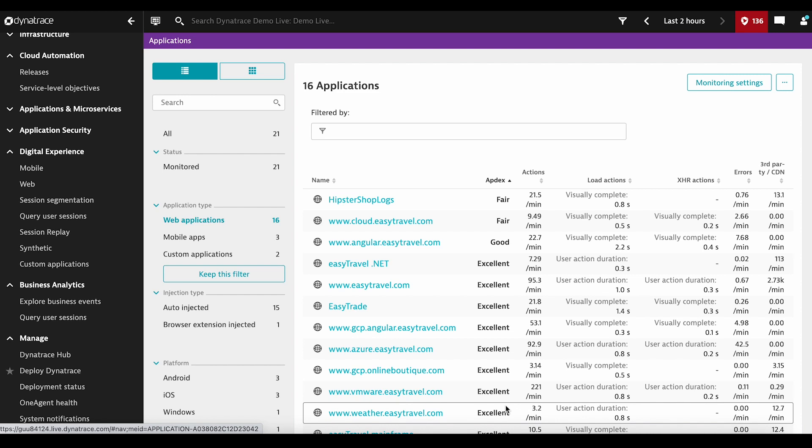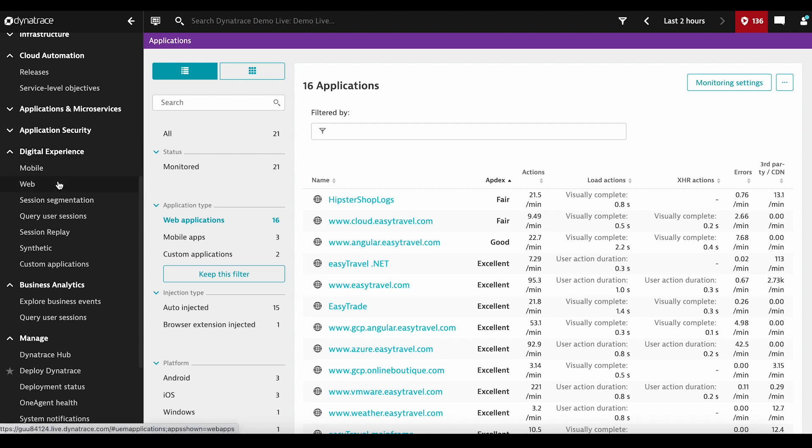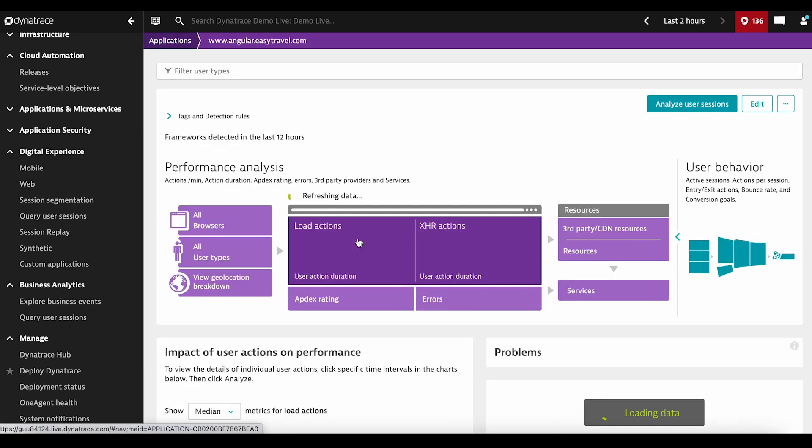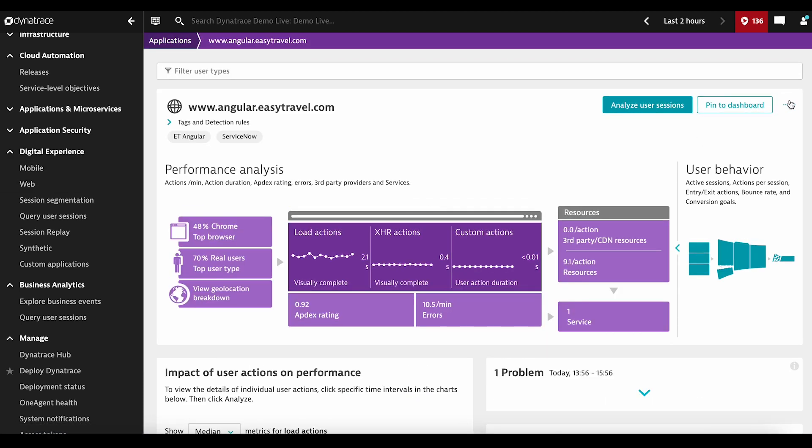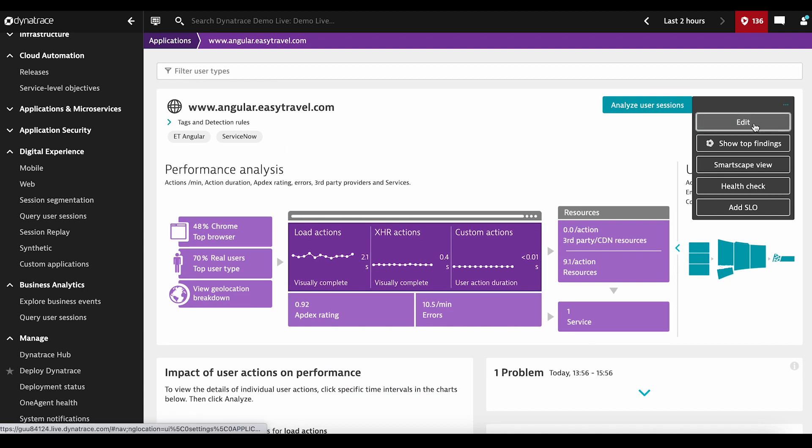Let's first go to the Digital Experience menu on the left-hand side, pick Web, and then pick the Application of Interest. Then we go to its settings.